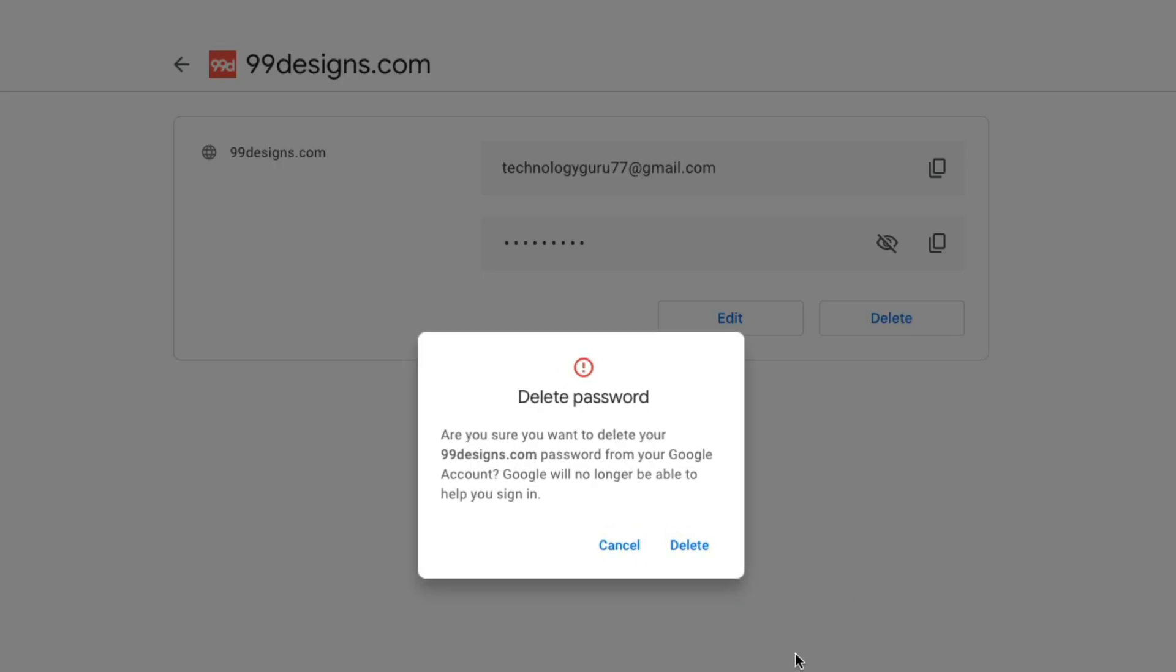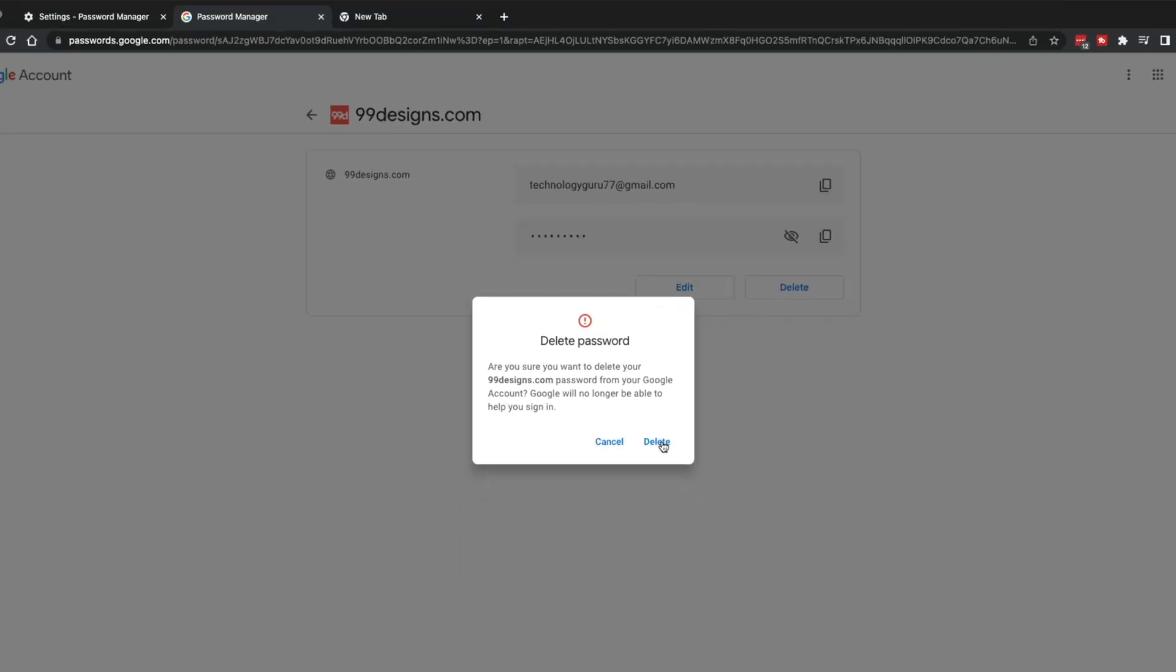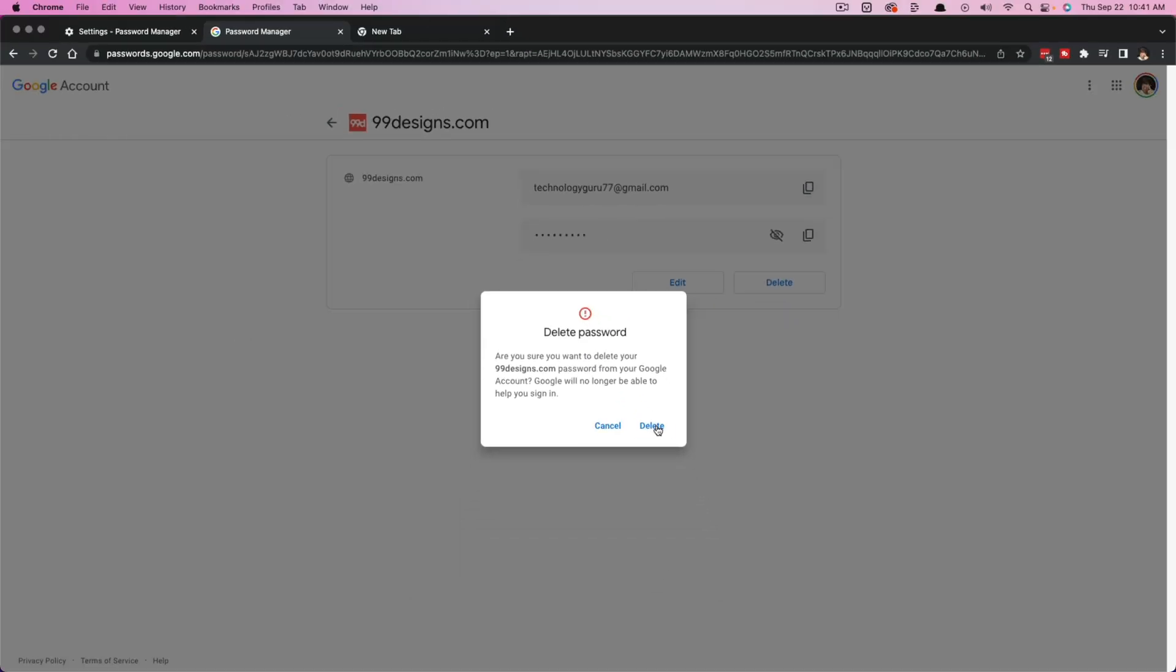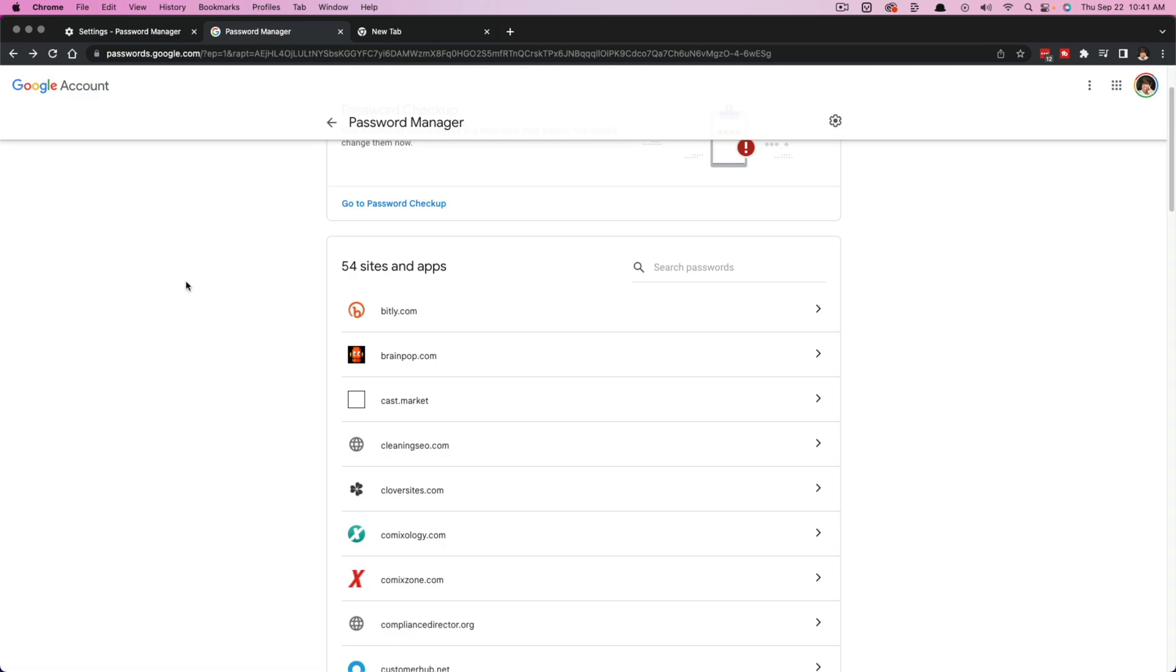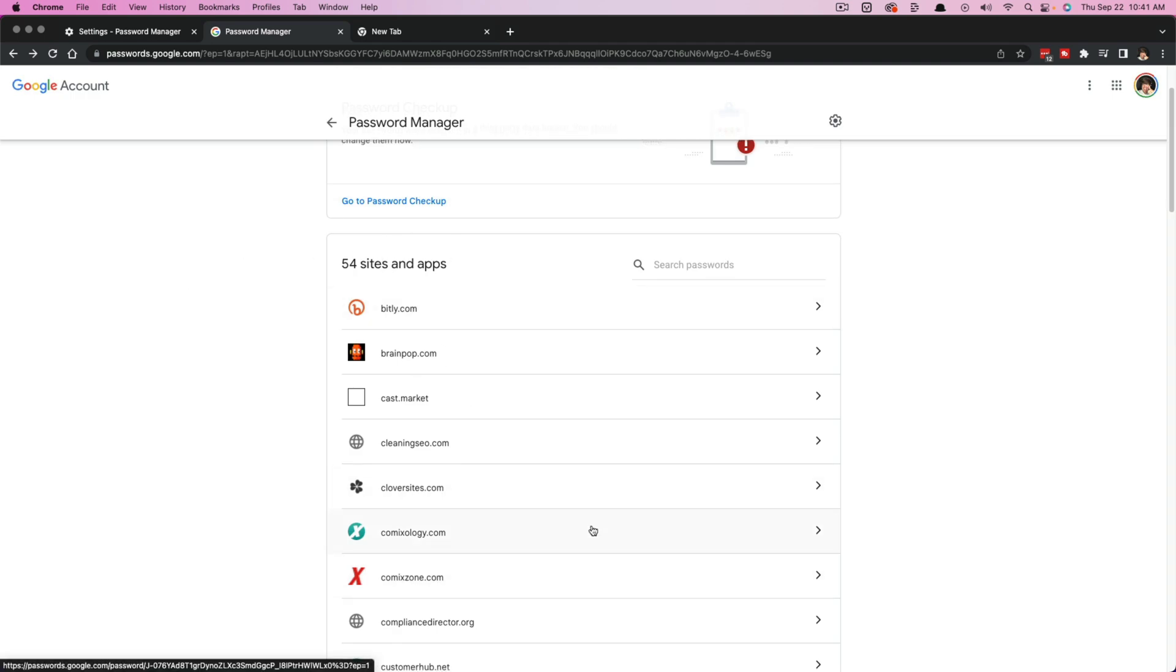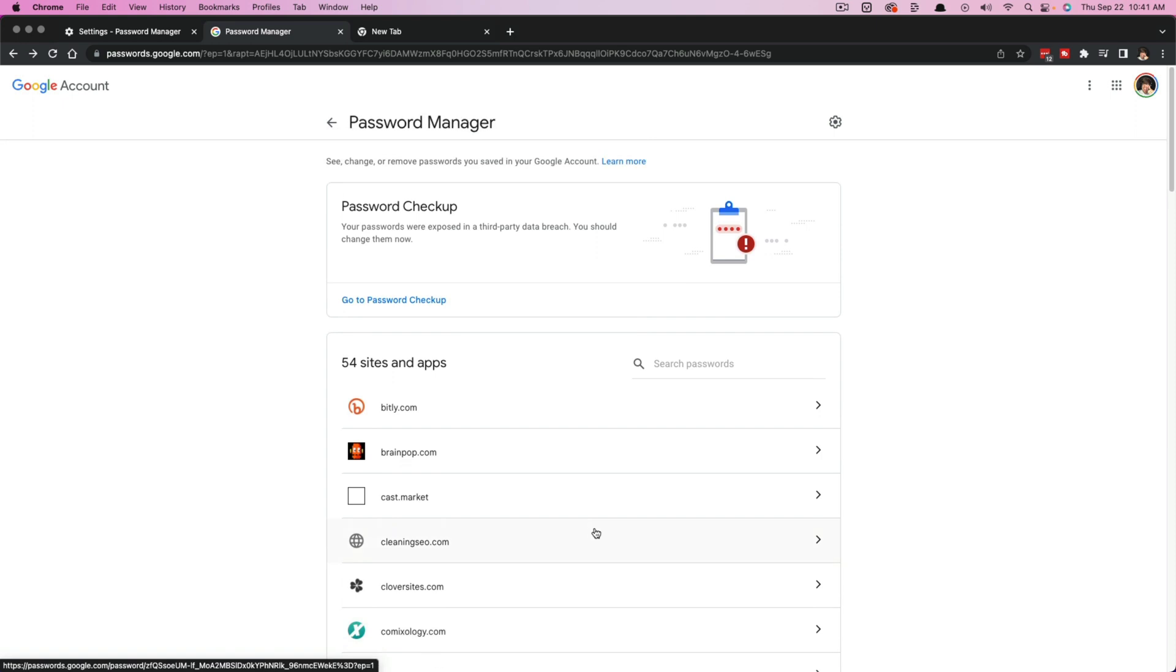So if we click on delete here, it says, are you sure you want to delete password from your Google account? It'll no longer be able to remember and help you sign in. Click delete. And it will no longer be listed here under the sites and apps in which Google will remember that password.